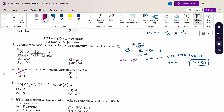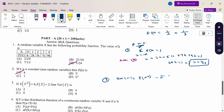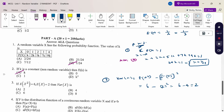Given E(X²) = 6 and E(X) = 2, find the variance. Variance of X = E(X²) − [E(X)]² = 6 − 2² = 6 − 4 = 2. The answer is option A.